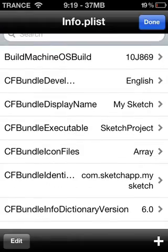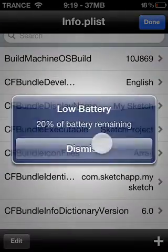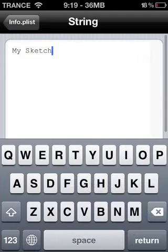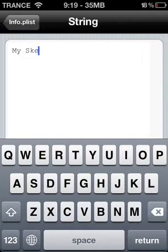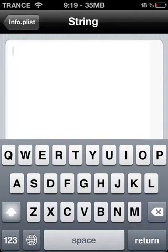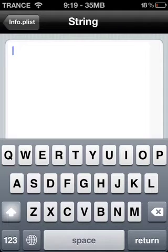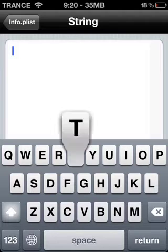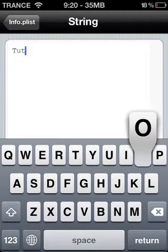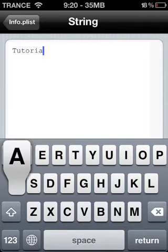Search for CFBundleName. It says CFBundleName — go ahead and click that. This is optional; you can change it to whatever you want — that will become the new name of the app. I'm just going to name it Tutorial.